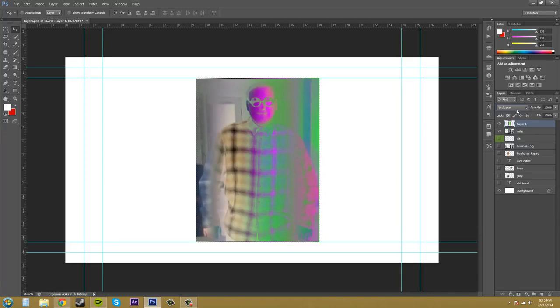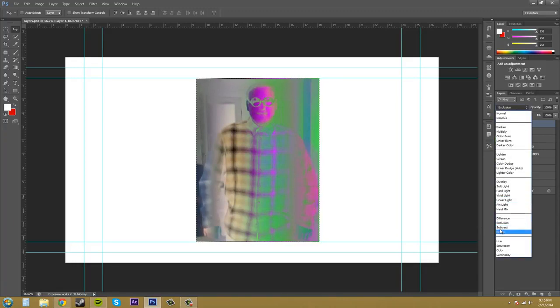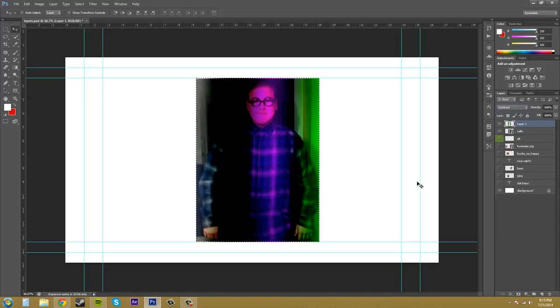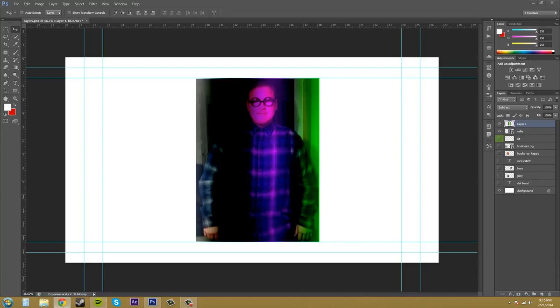Now we'll come down to subtract, which is in the cancellation group and it's kind of like the opposite of difference here. The blacks don't change colors and the whites drop out to black. So you're not going to see whites in here.